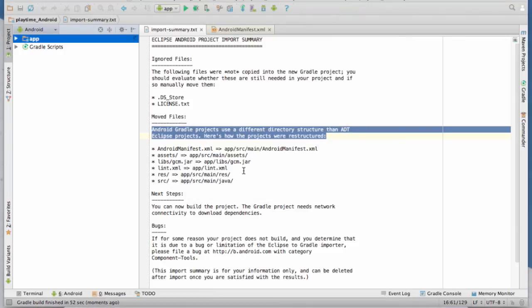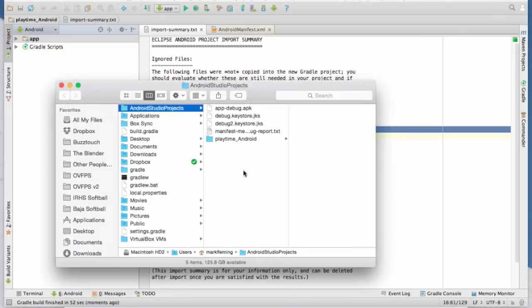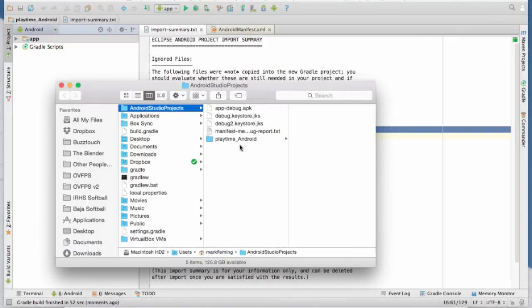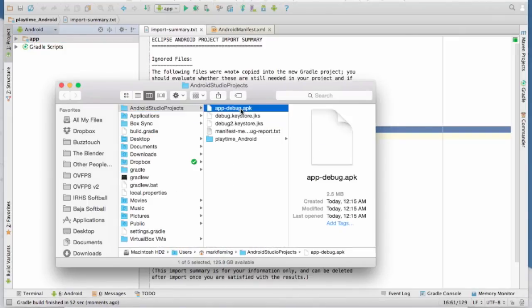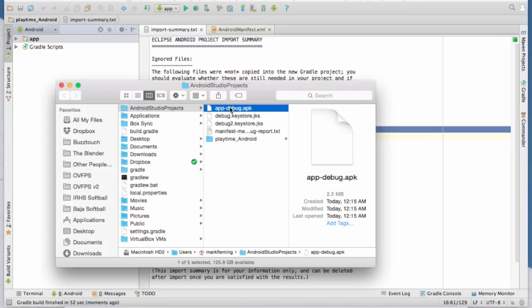If you want to reveal in Finder, we'll go ahead and it tells you it's right here. So interestingly enough, it names it, instead of naming it like you usually did, like it should have been playtime.apk. It does app debug apk. So you can go ahead and change that if you want.